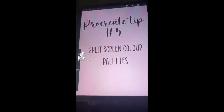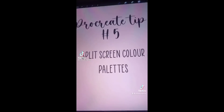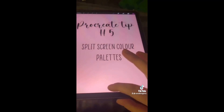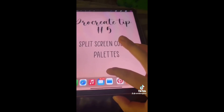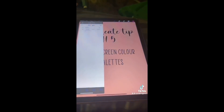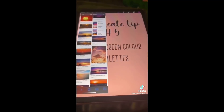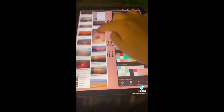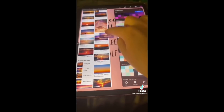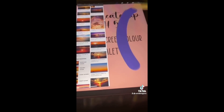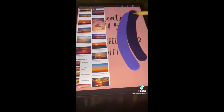This Procreate tip totally blew my mind — it's a new way of getting color palettes while you're in Procreate. Swipe up on your iPad dashboard and drag Safari onto your Procreate canvas. From there you can Google any image you want the colors from, pick your image, and press and drag the image over onto your palette screen. This takes all the colors from the image and puts it into one palette for you.